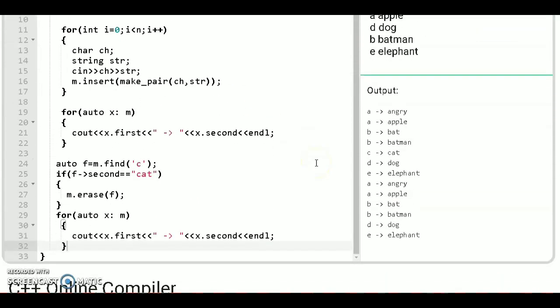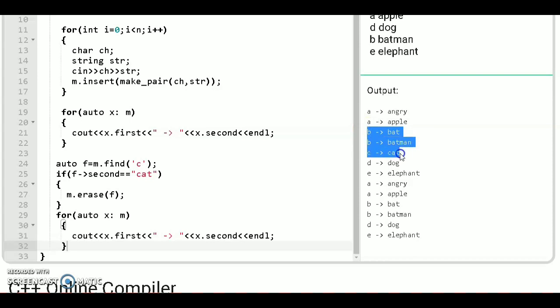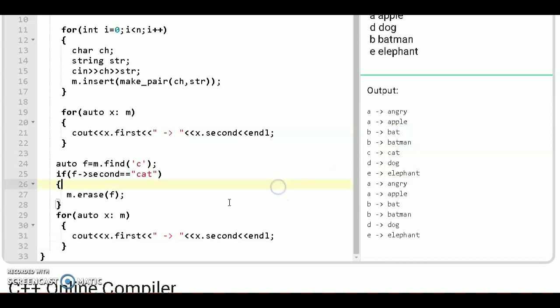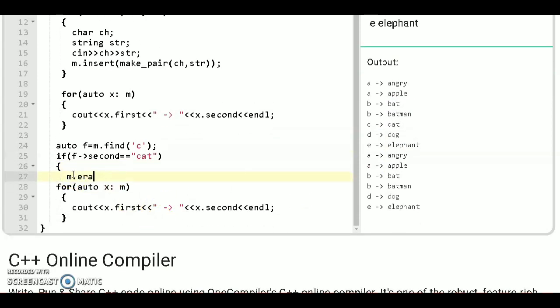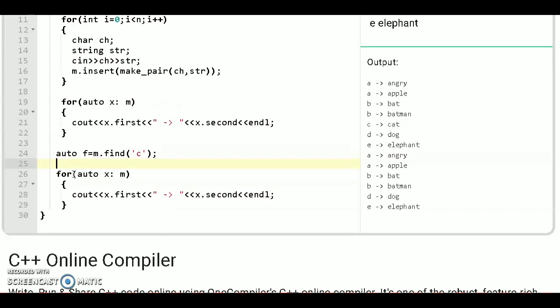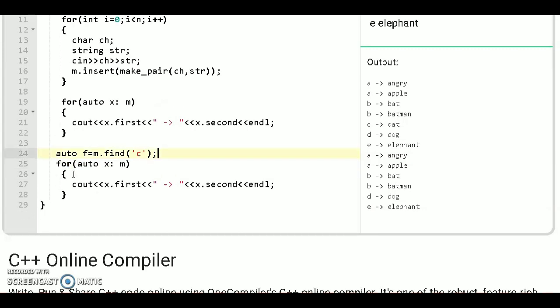Let's say we wanna iterate or we wanna print B map with bat to D map with dog. We use lower bound and upper bound function. Let's see how we can do. First remove this.